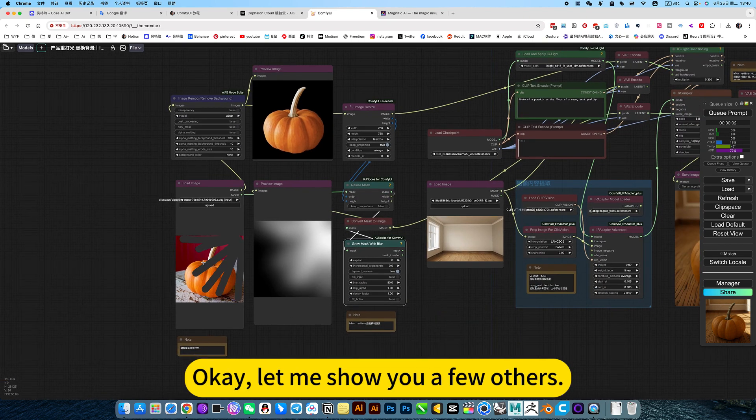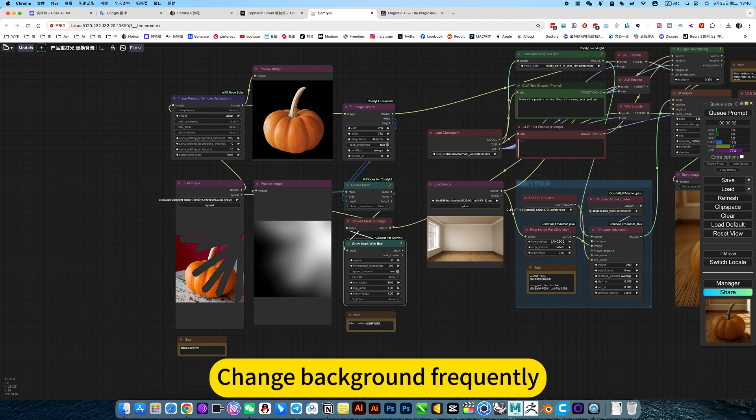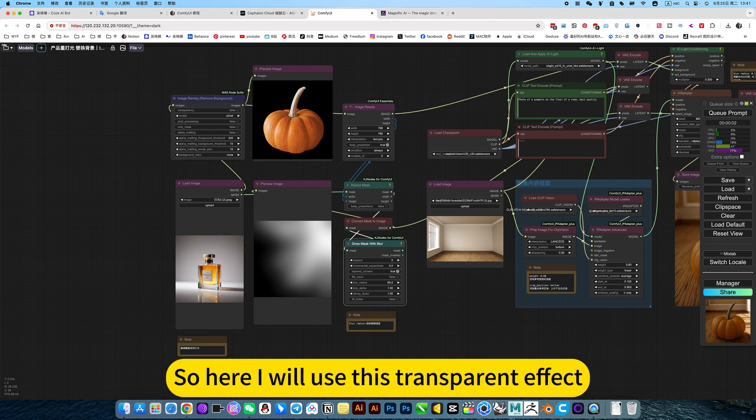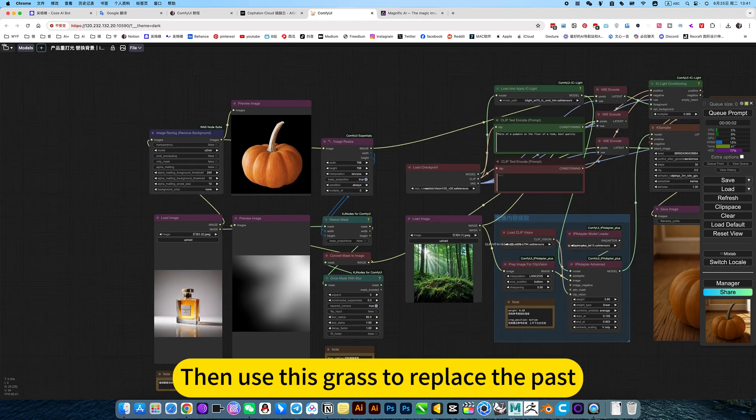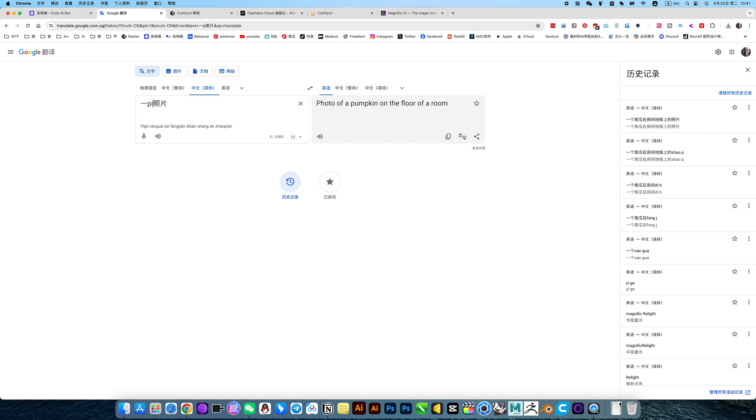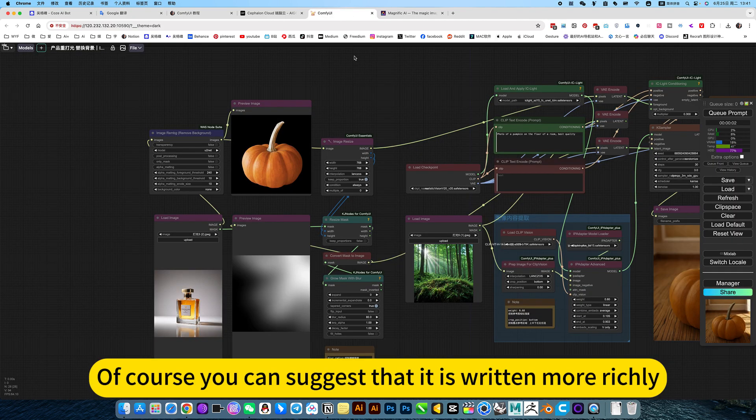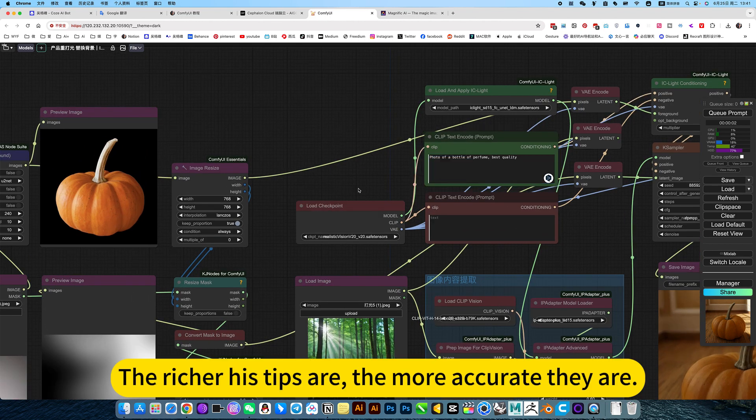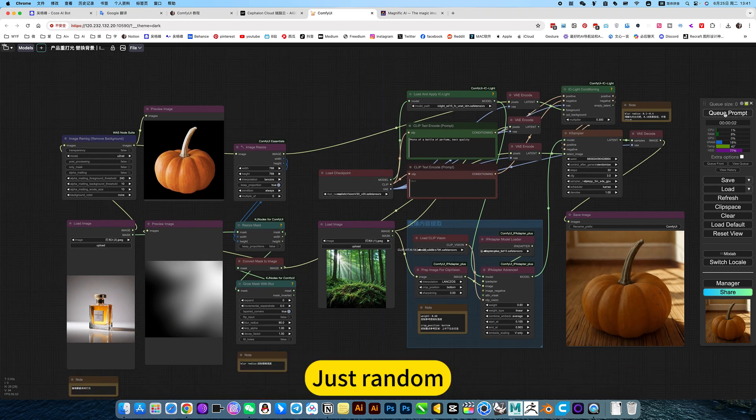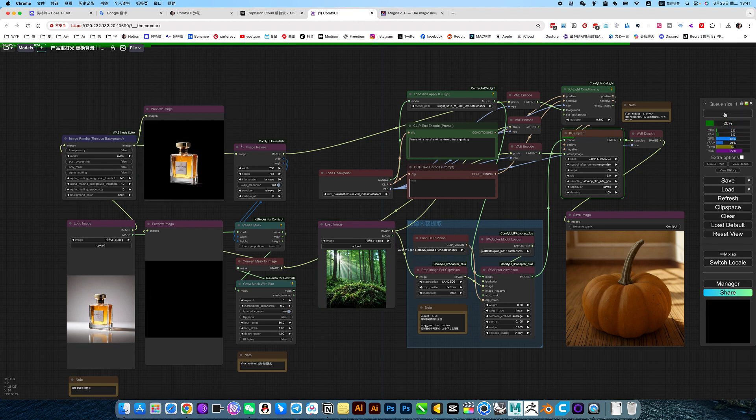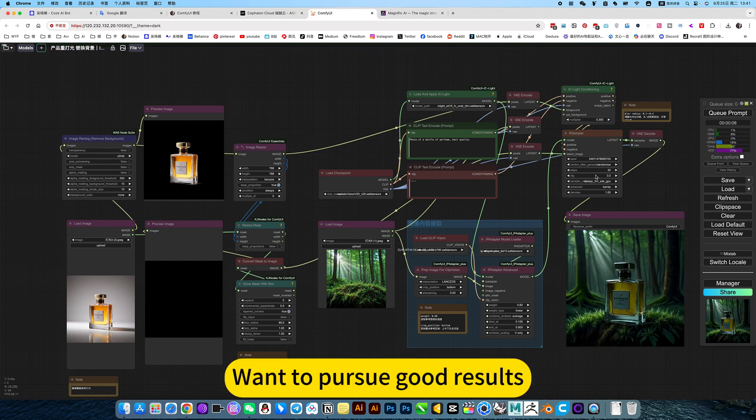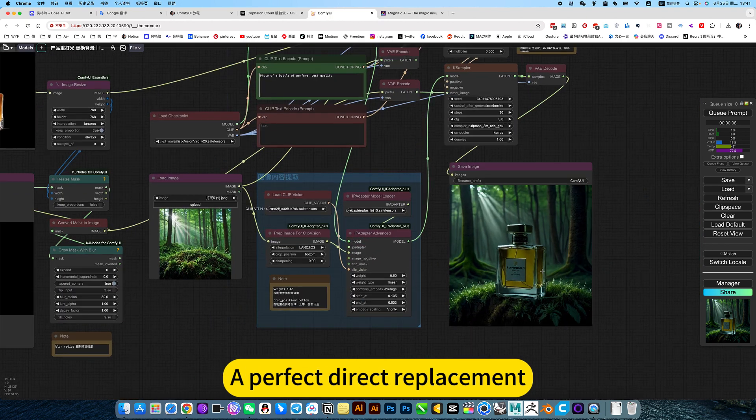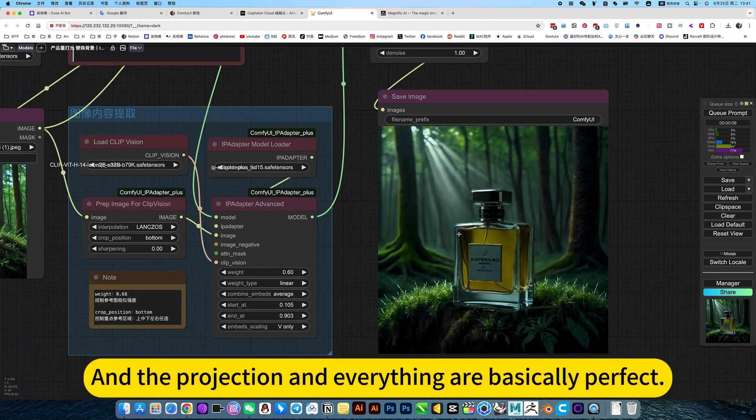Okay. Let me show you a few others. For example, here I am. Change background. A transparent effect could be involved. More difficult to solve. So here I will use this transparent effect. Then use this quest to replace the past. Here is the prompt where perfume photos. Of course you can suggest that it is really more ritual. I am just showing. I won't write so much. The richer his tips are, the more accurate they are. I won't write anything negative about this. Just random. Okay. Want to pursue good results? I must read it in more detail. Like this. Even if it is transparent. A perfect director placement. And the projection and everything are basically perfect.